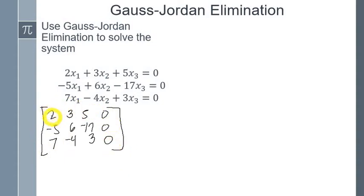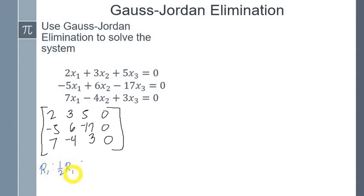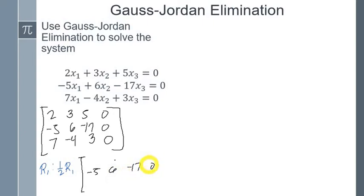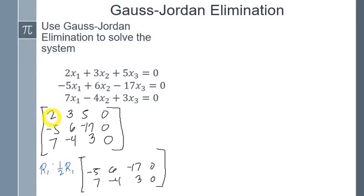The first thing to do is change the leading entry to 1, which means we have to multiply everything in row 1 by 1/2. So row 1 becomes: 1, 3/2, 5/2, 0.